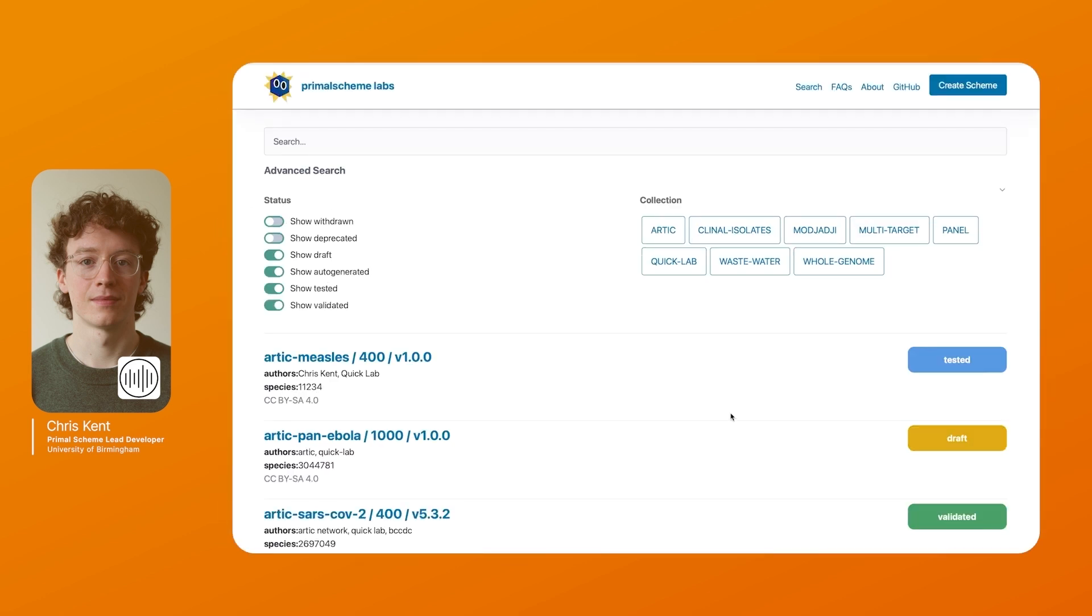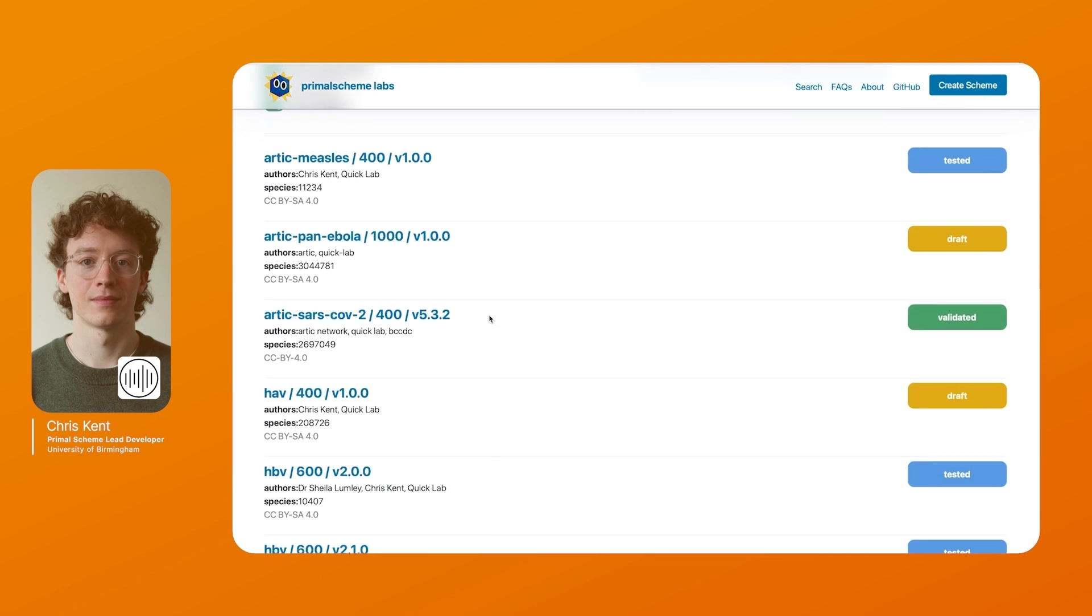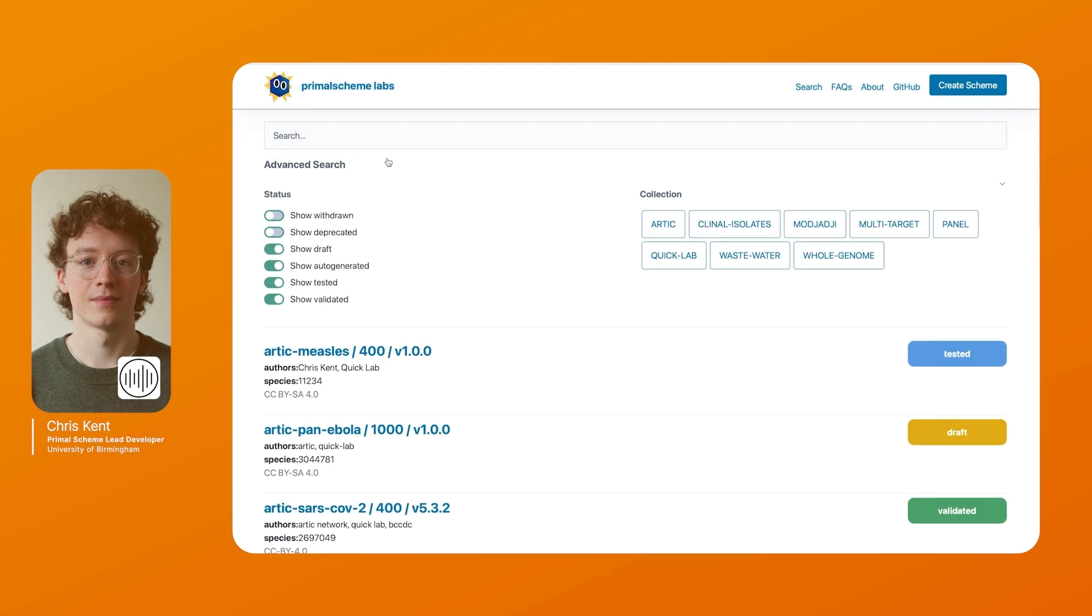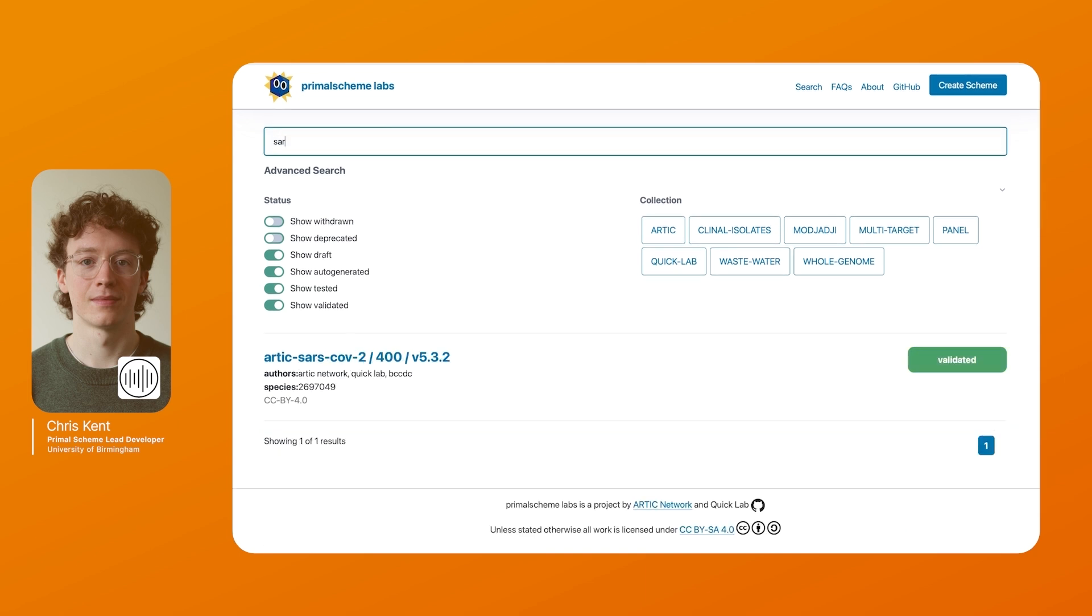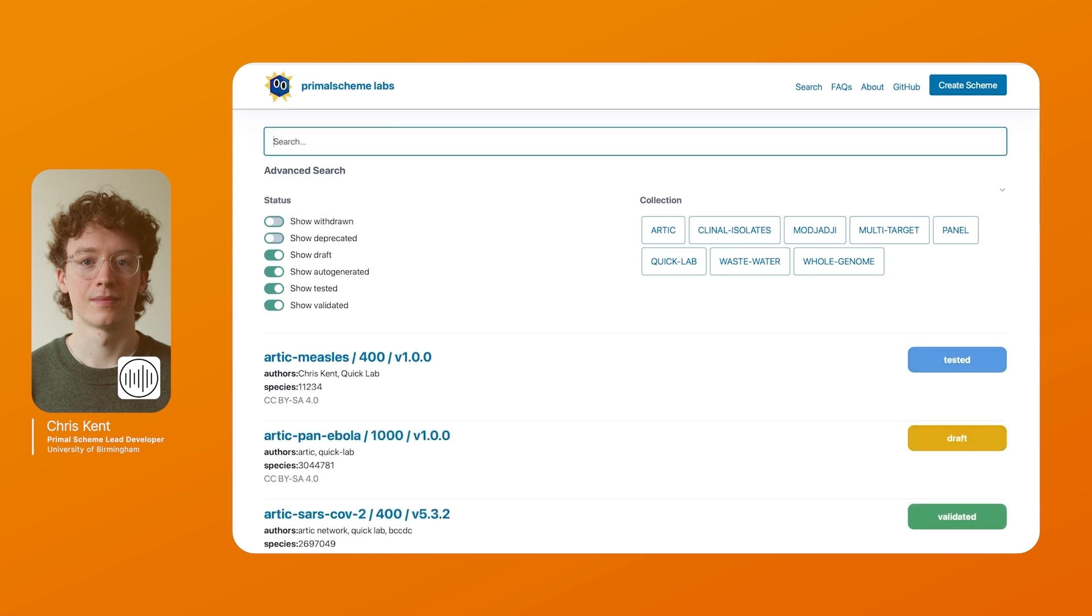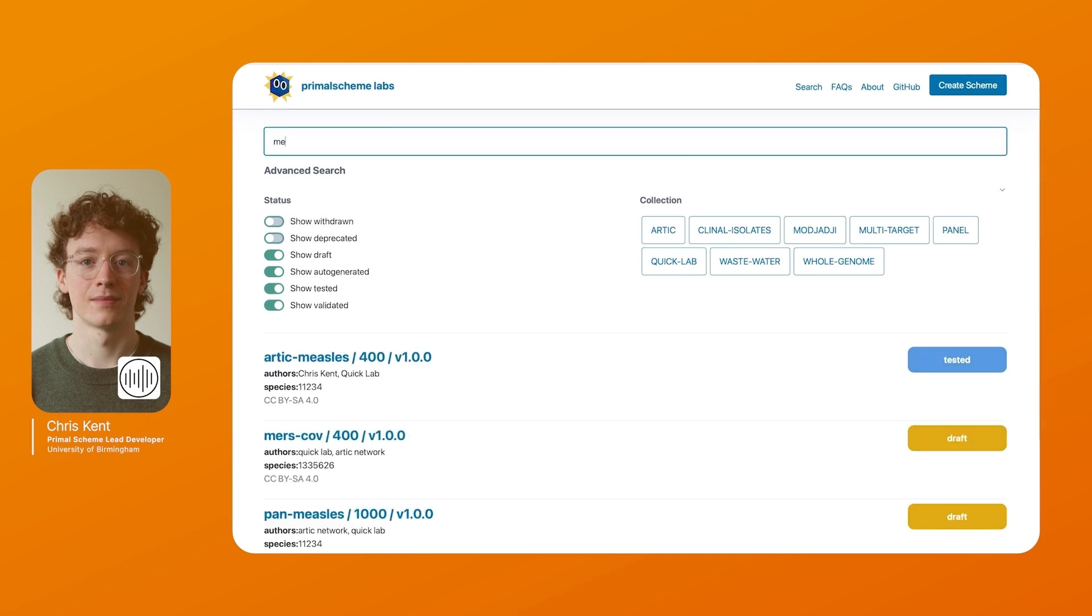So this is labs.primalscheme. This is our open source central repository for schemes which have previously been used or tested. We have a nice collection of schemes listed here and you can search for particular things if you have interest in. If you have COVID schemes, if you have measles schemes, you can find the schemes that are relevant to you.